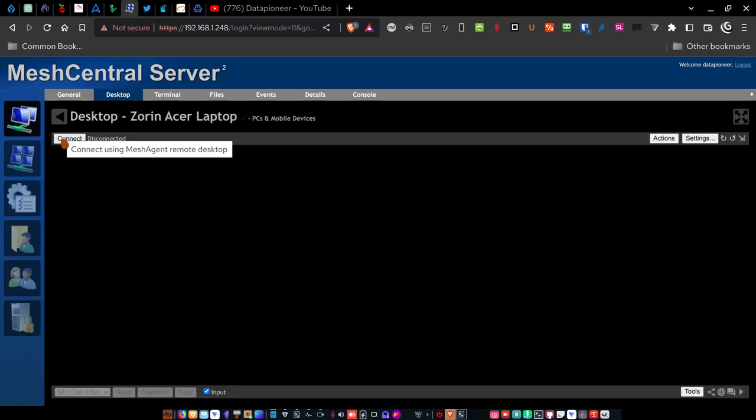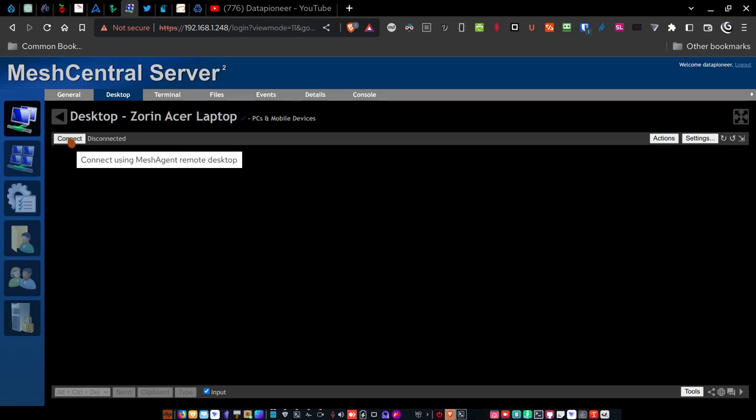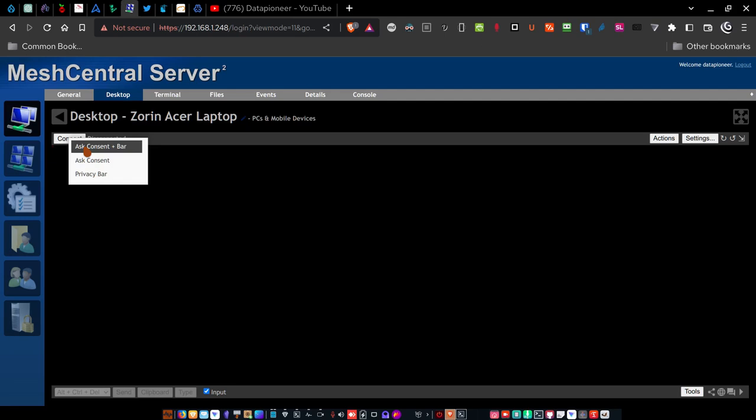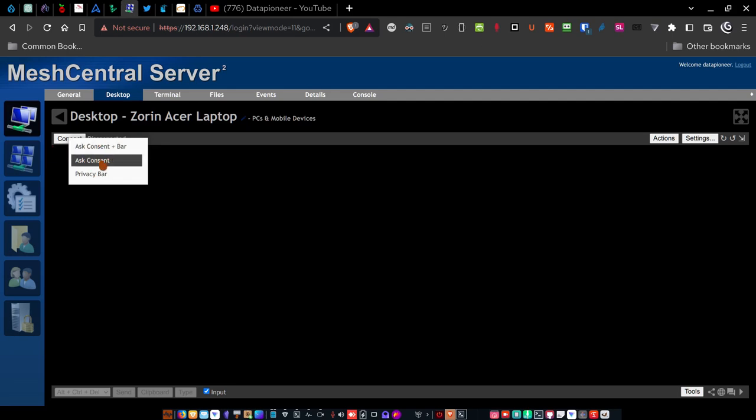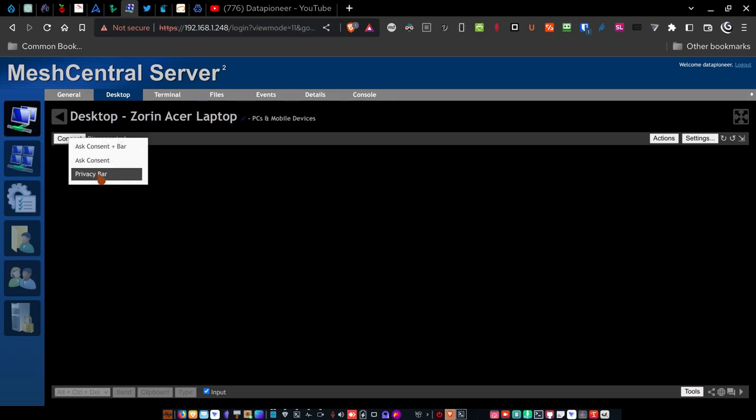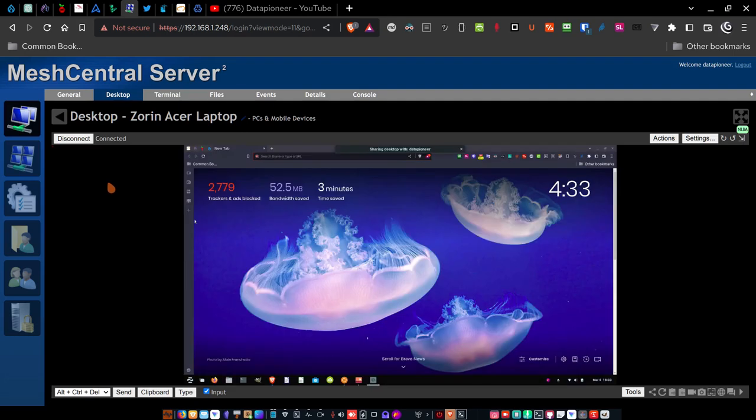So if I go up to the desktop tab and click on it, I'm presented with this connect and disconnected here. And so what I can do is I can either straight connect or I can right click and choose ask consent. But again, this is my machine. So I wouldn't be doing any one of these. And privacy bar, just click on that. And so what that does is that connects me immediately to the desktop.